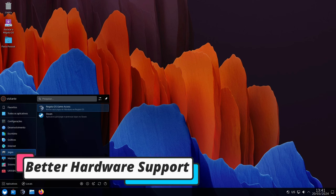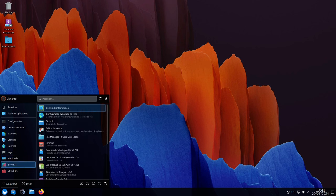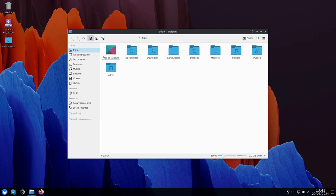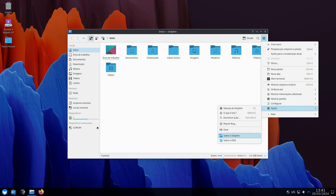Regatta OS 24 steps up its game in this department by including Linux Kernel 6.7. Here's how it helps.